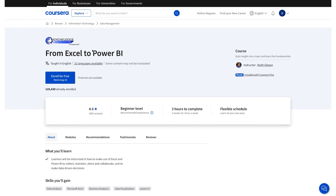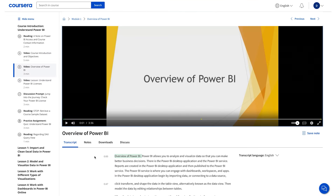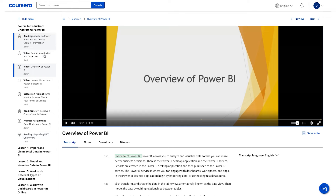Method 1: Enroll for free but you don't get a certificate. In this method, you can enroll in the course for free, but you don't get a certificate. All you need to do is select the second option which says Full Course No Certificate. And with this, you will get access to the entire course content. You can see here, I can view the entire course without paying any amount.